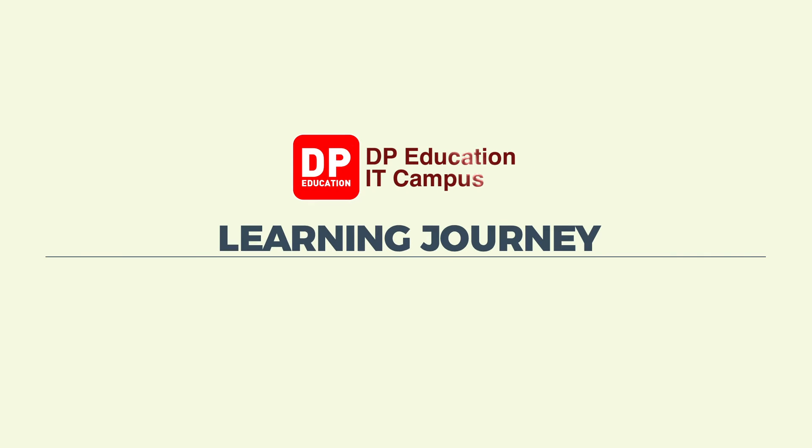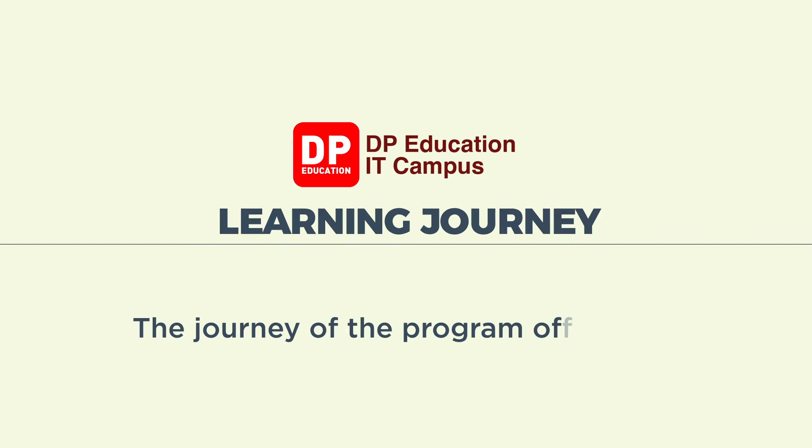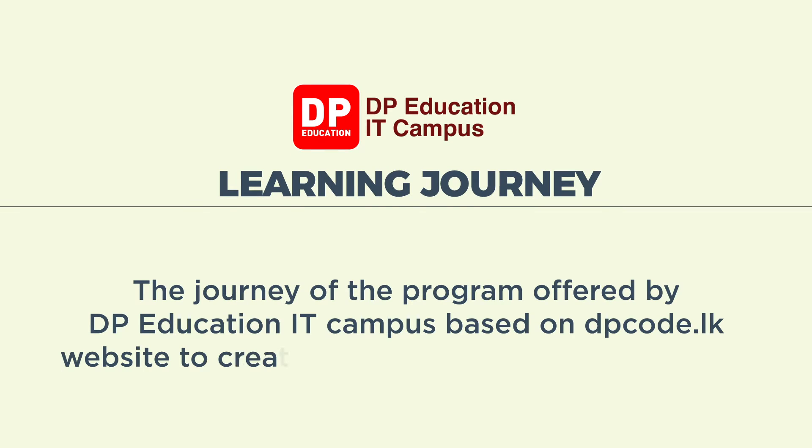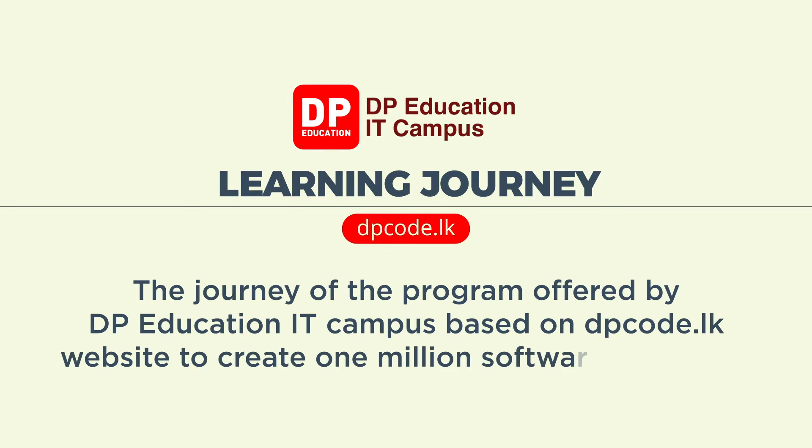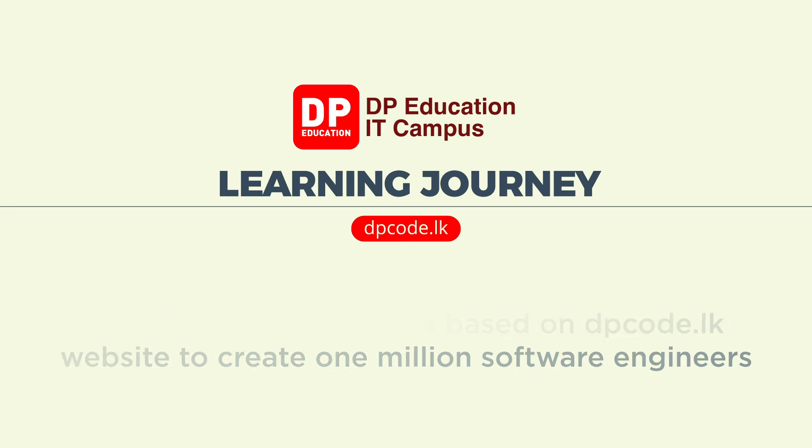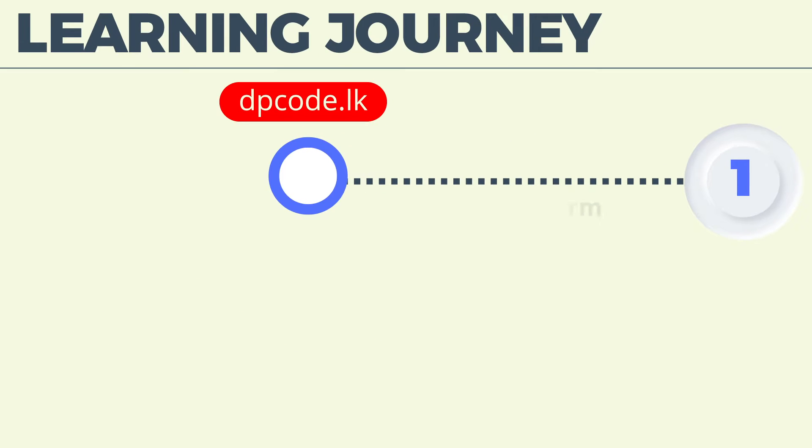DP Education IT Campus Learning Journey. The journey of the program offered by DP Education IT Campus based on dpcode.lk website to create 1 million software engineers. Let's divide this journey into 20 steps.